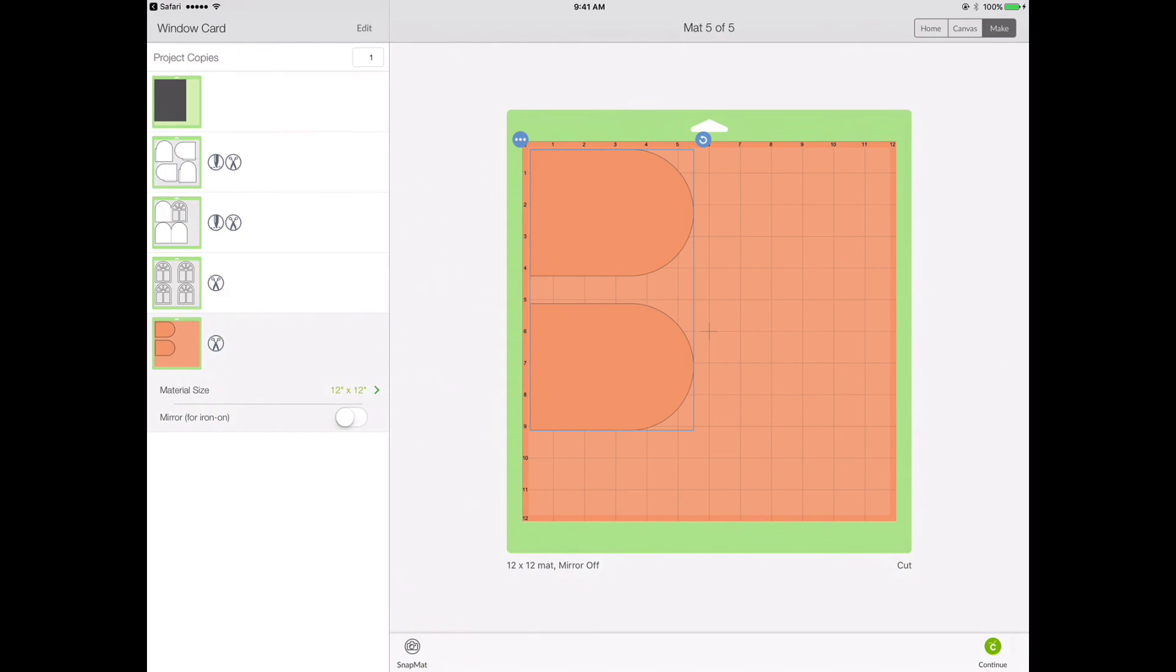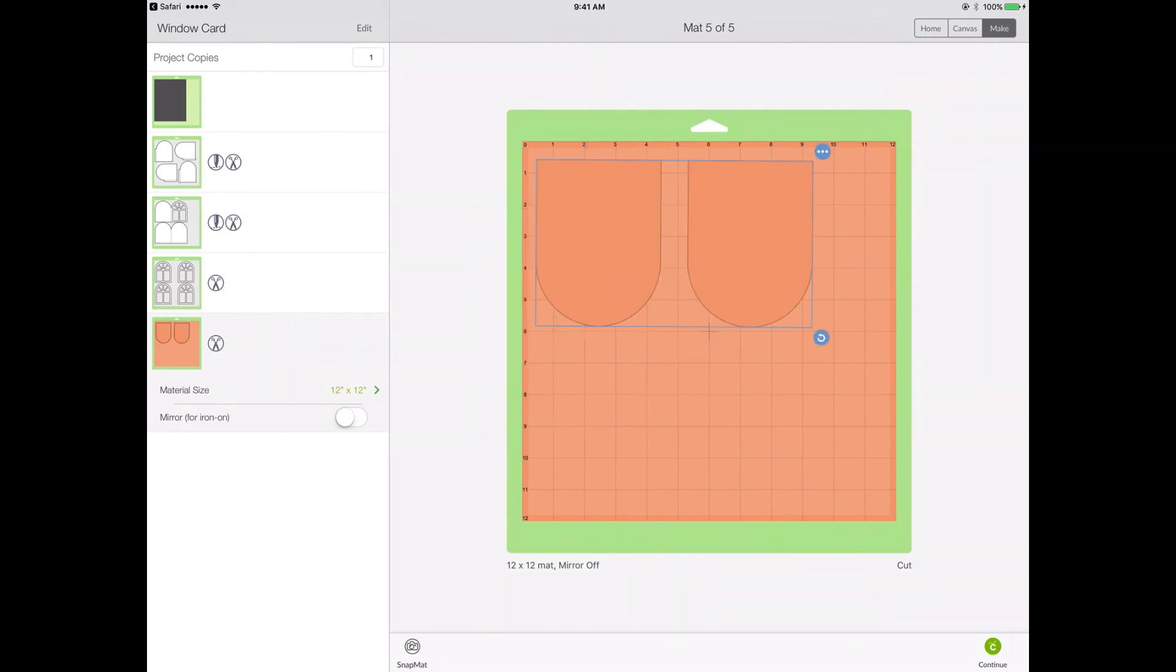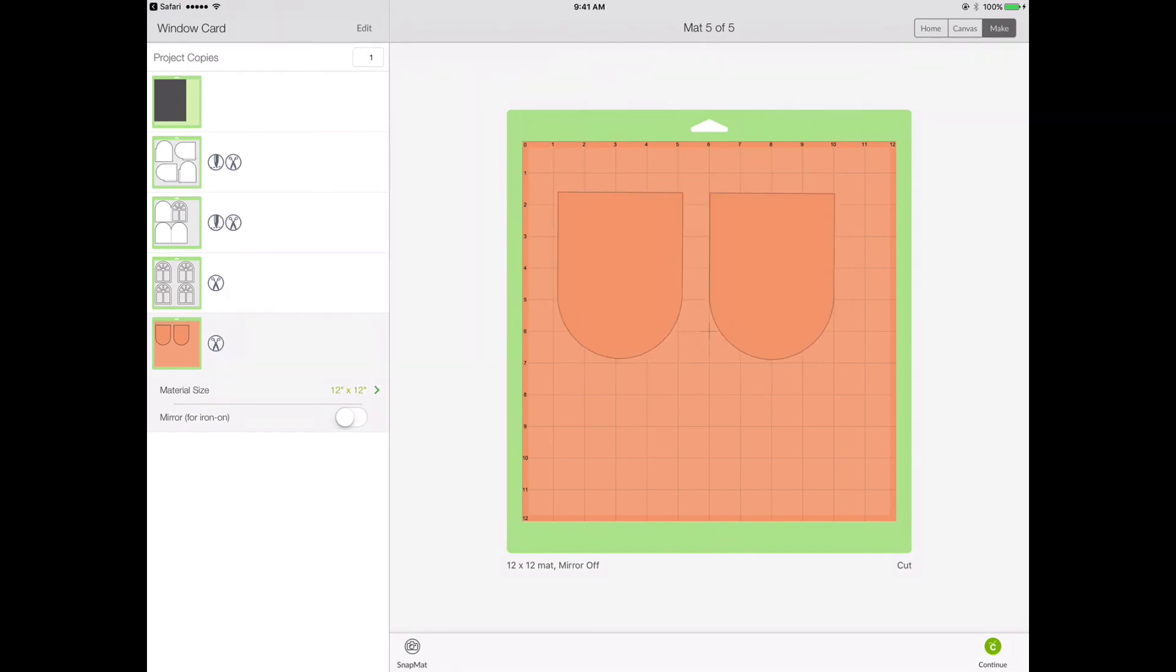And on the other side, there's a blue circle with a circular arrow in it. And with that one, I can rotate. So there are a few things that you can change once you're in this preview area with your mats.